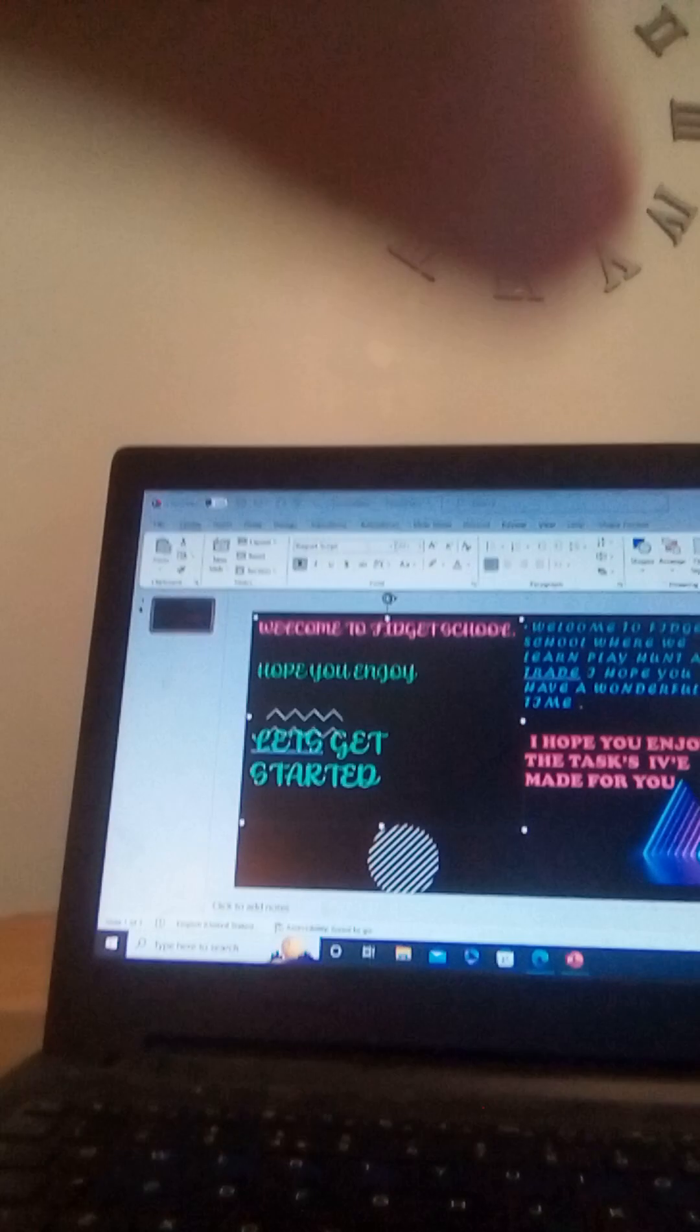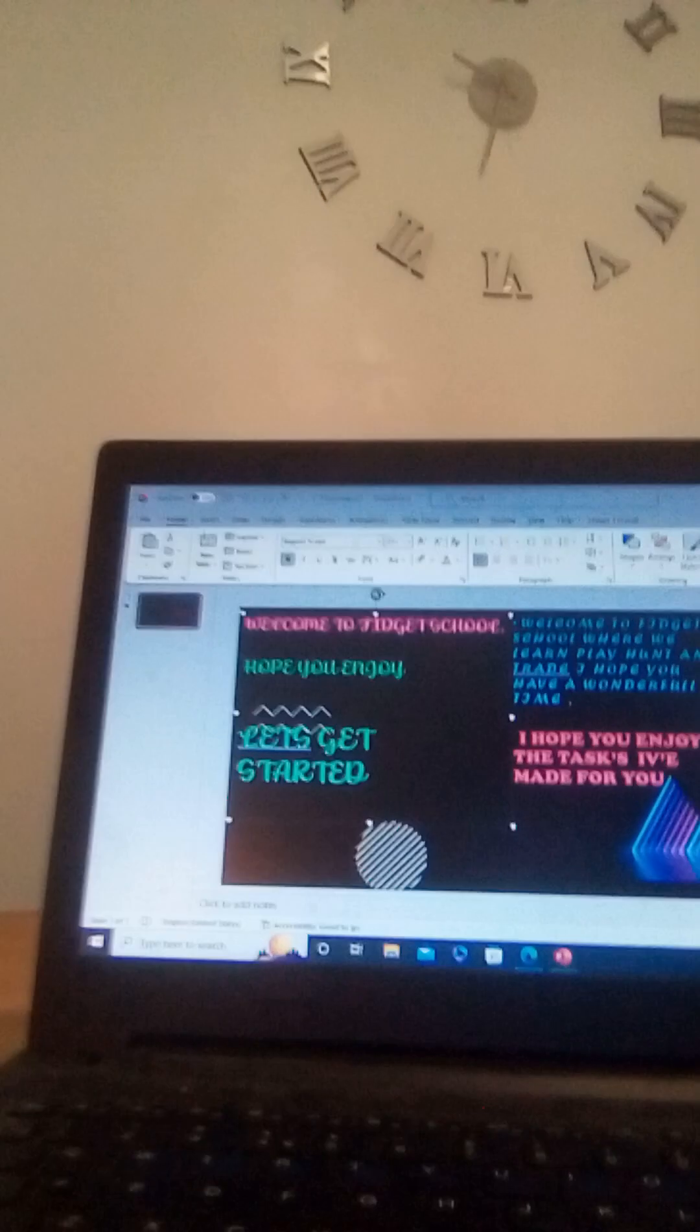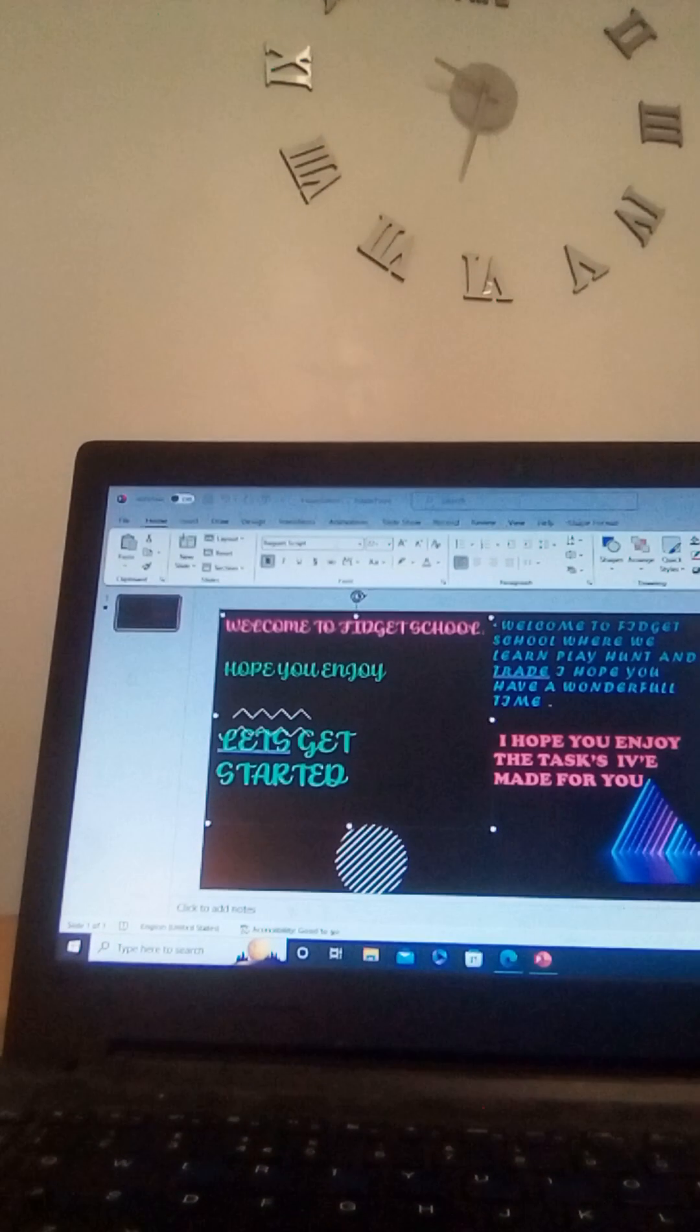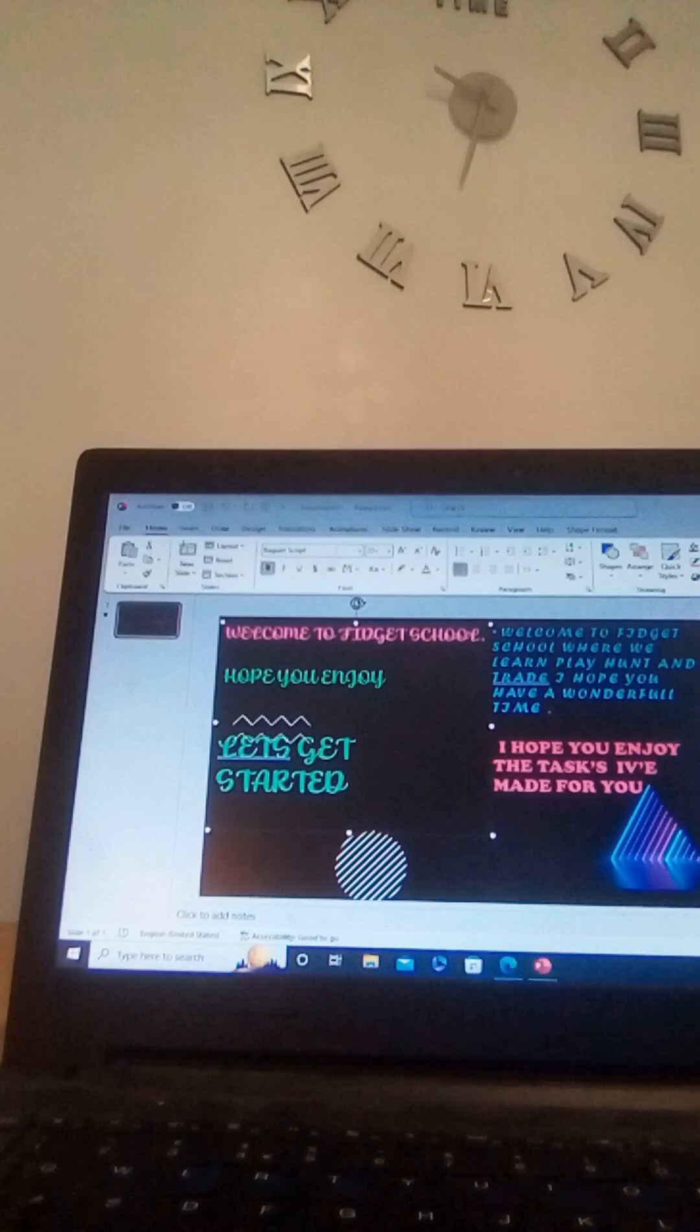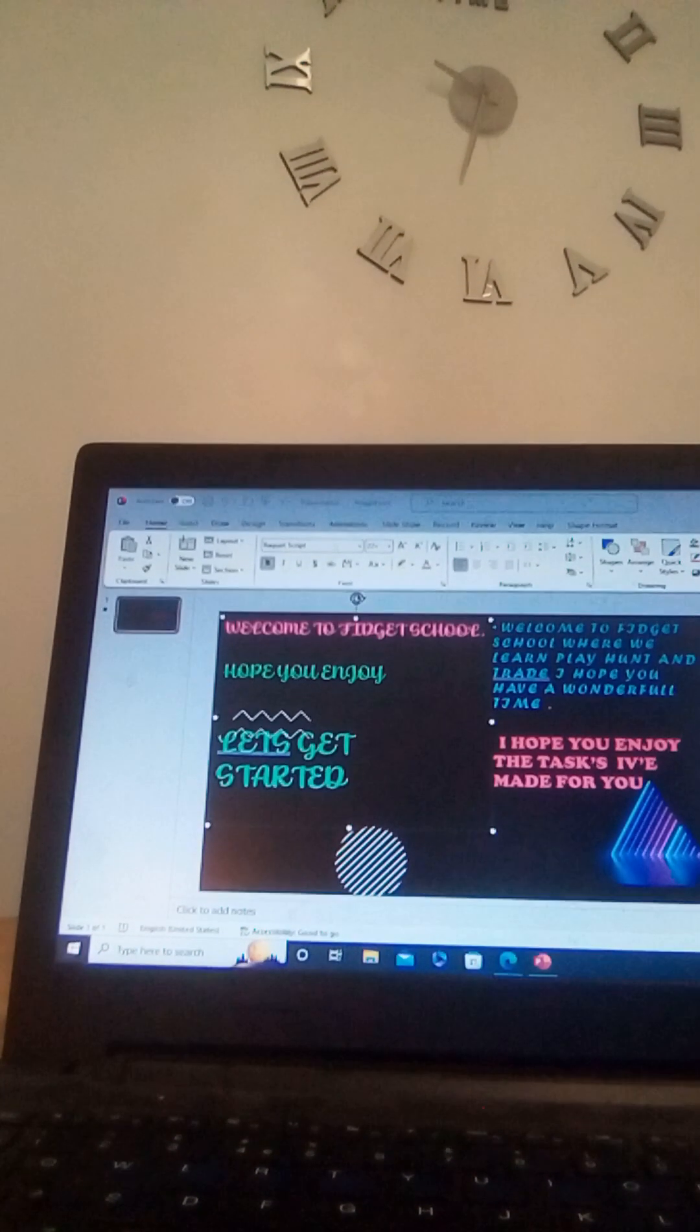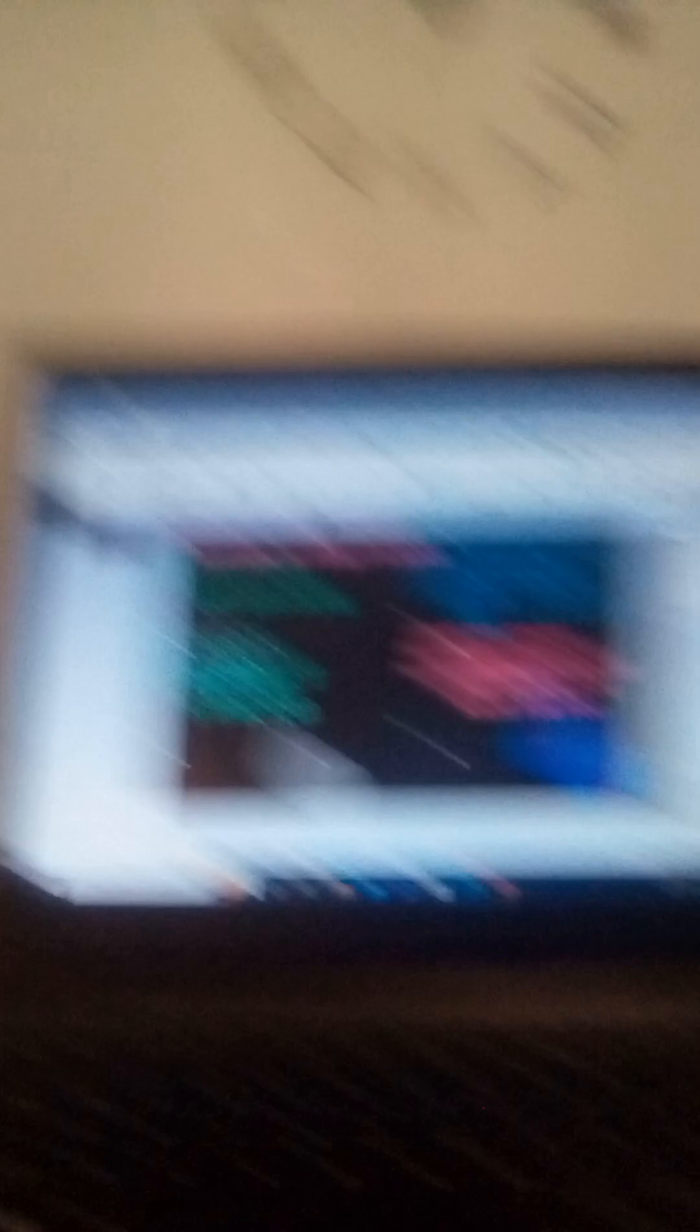It says, Welcome to Fidget School. Hope you enjoy. Let's get started. And it says on the other side, Welcome to Fidget School where we learn, play, hunt and train. I hope you have a wonderful time. I hope you enjoy the tasks I've made for you.